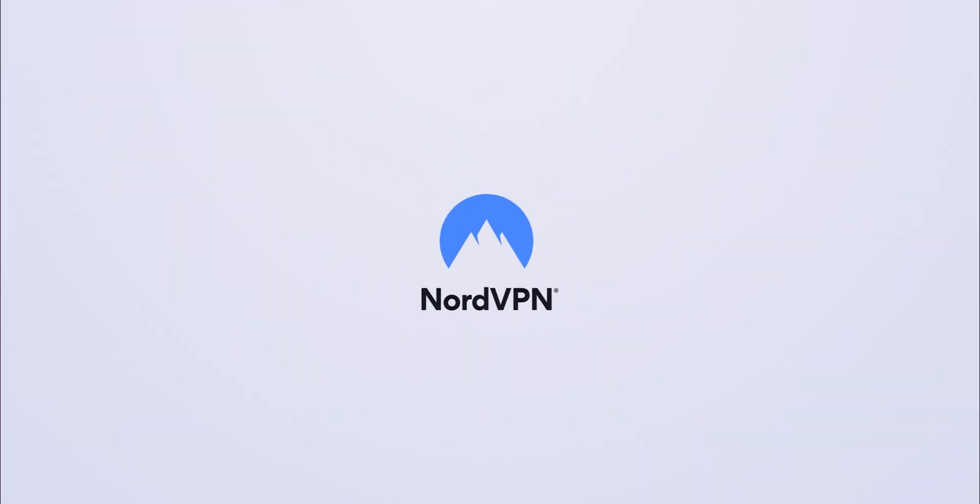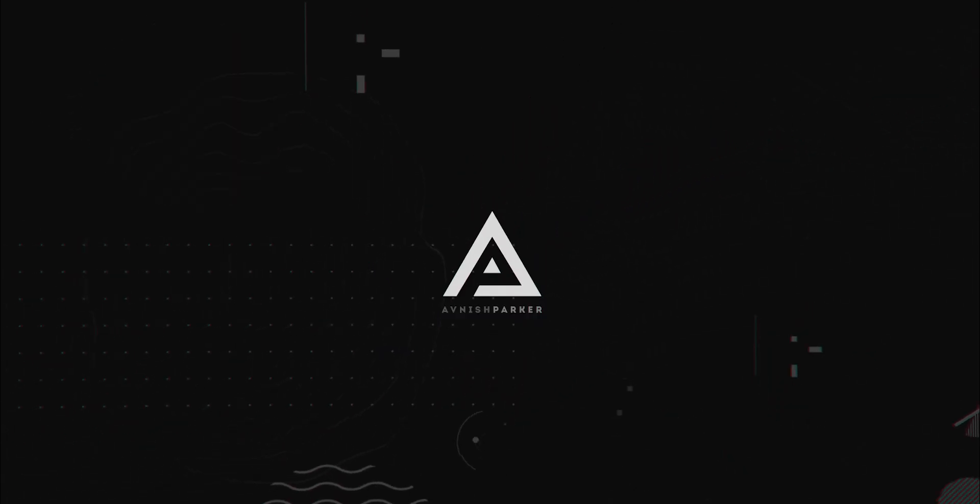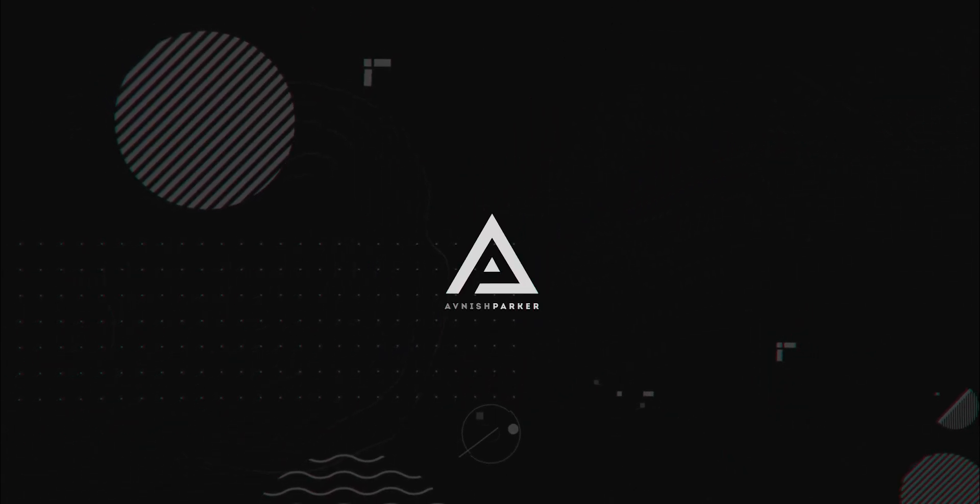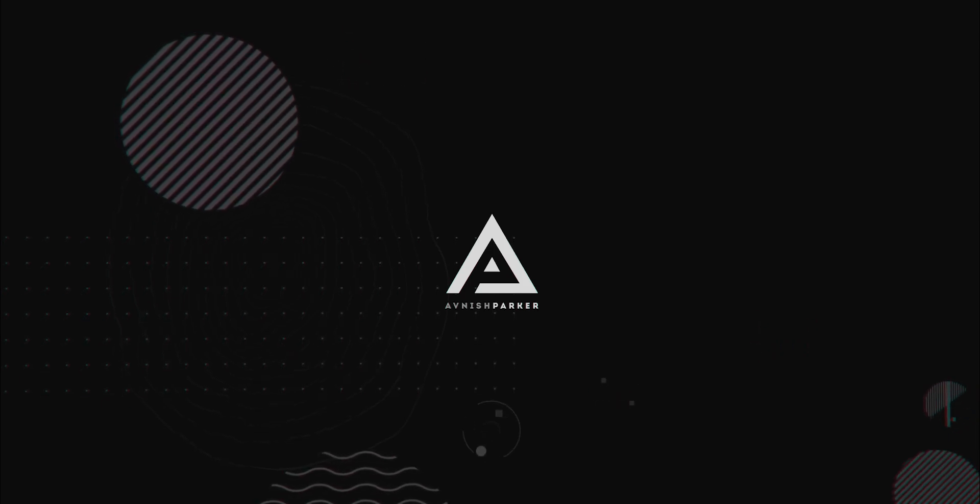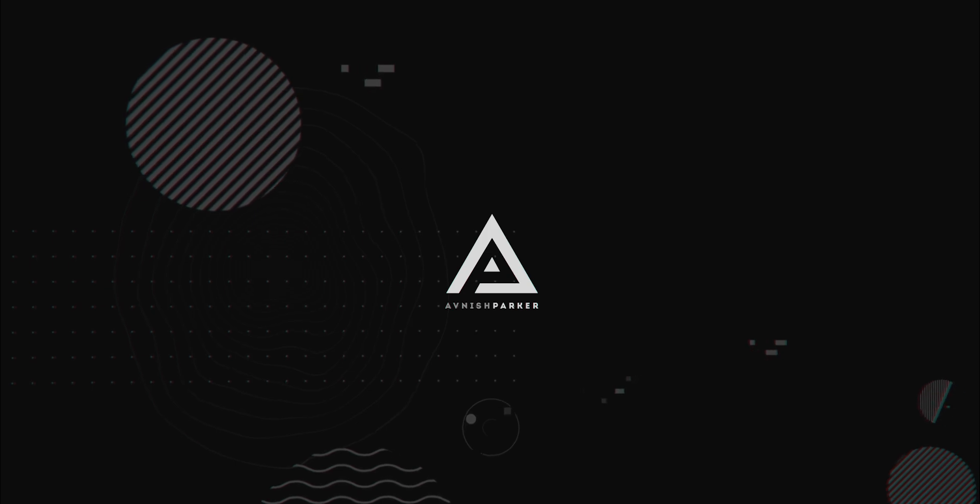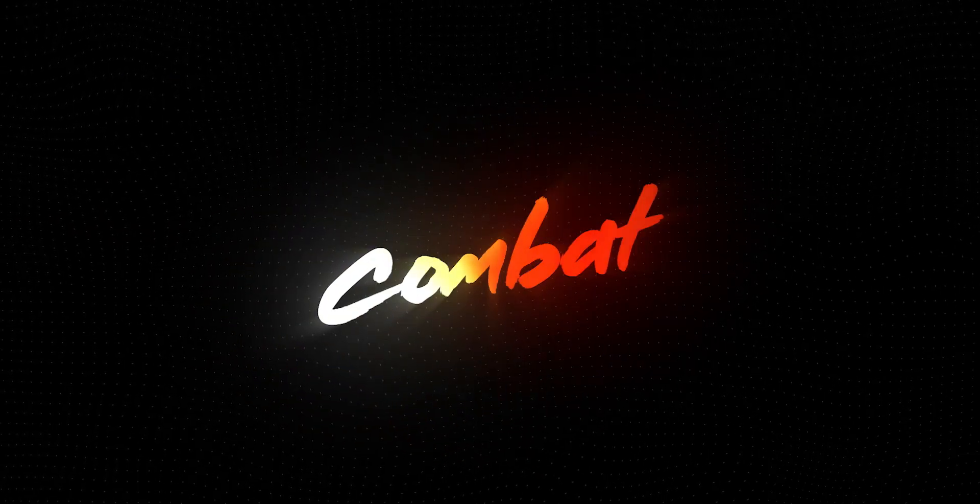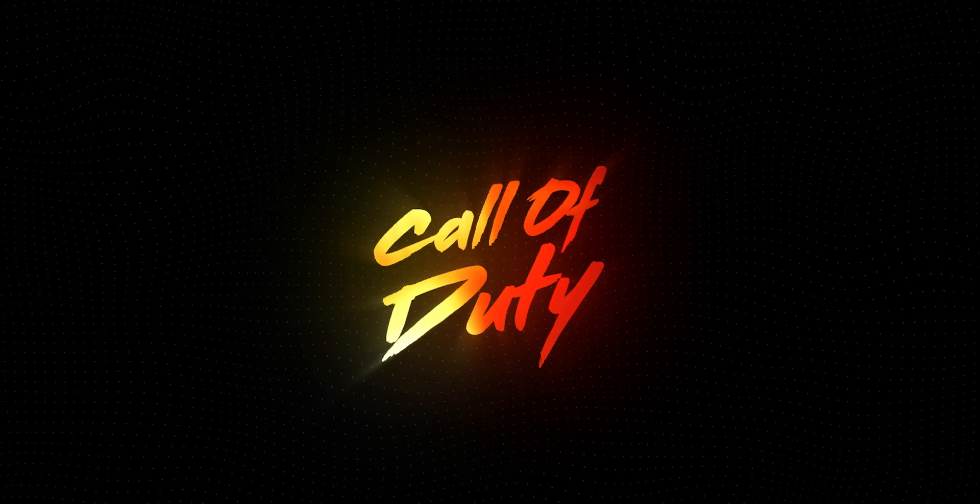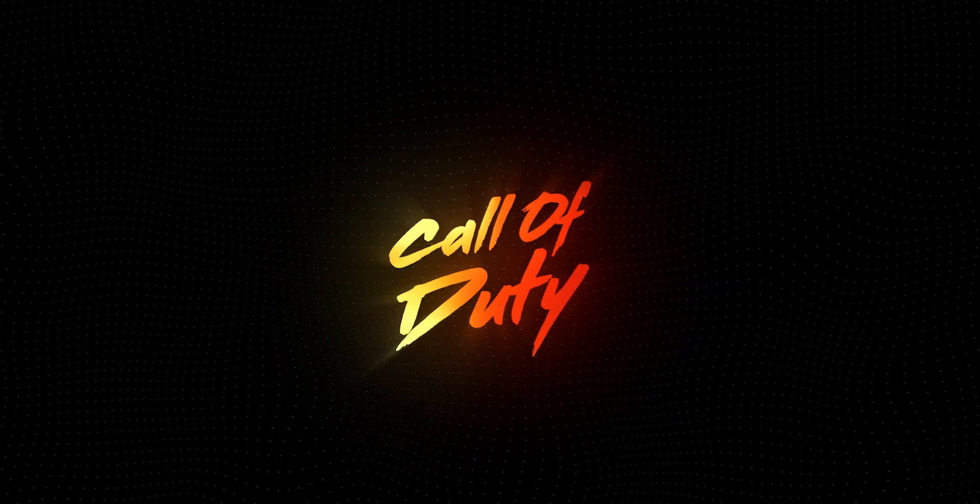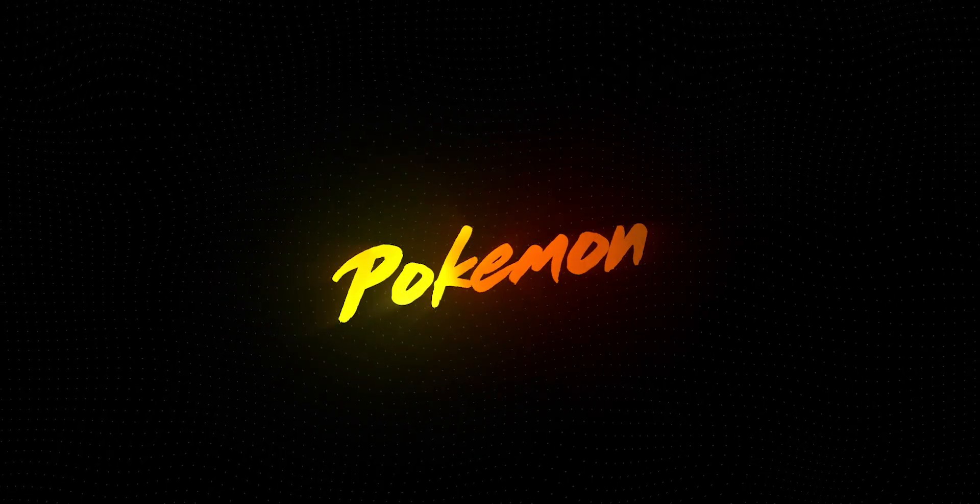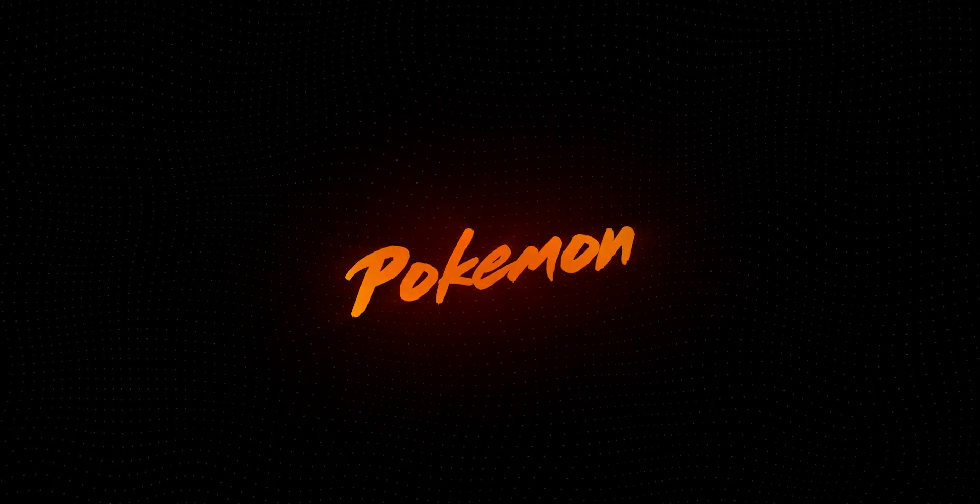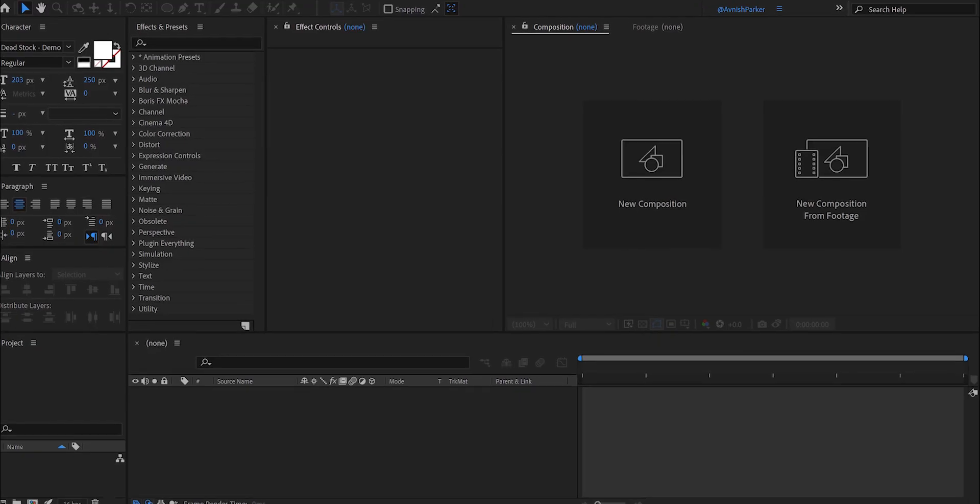This video is sponsored by NordVPN. Hey everyone, welcome back to my After Effects tutorial. Today, we are going to create this. So let's get started.